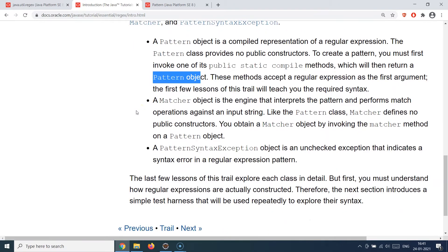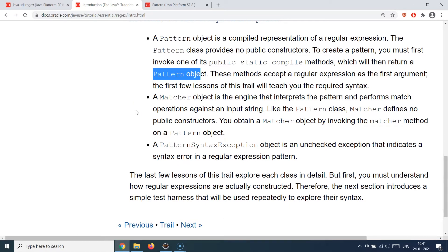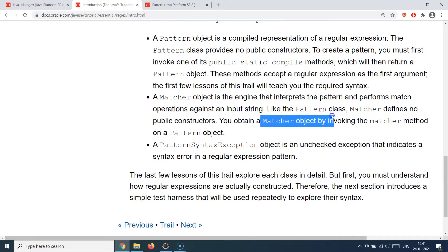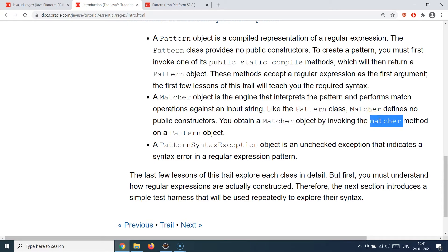Once you have your pattern compiled, the next class to know about is the Matcher class. The Matcher class provides the engine framework that interprets the pattern and tries to find it in the text you supply, returning true or false. If it finds the pattern it says true; if not, false. The Matcher class also does not provide public constructors — you obtain a Matcher object by calling the matcher method on the Pattern object.